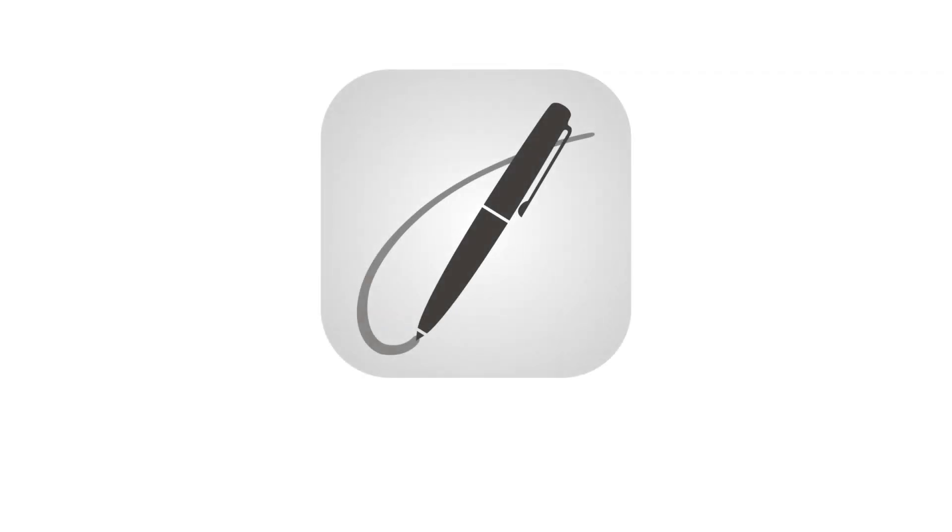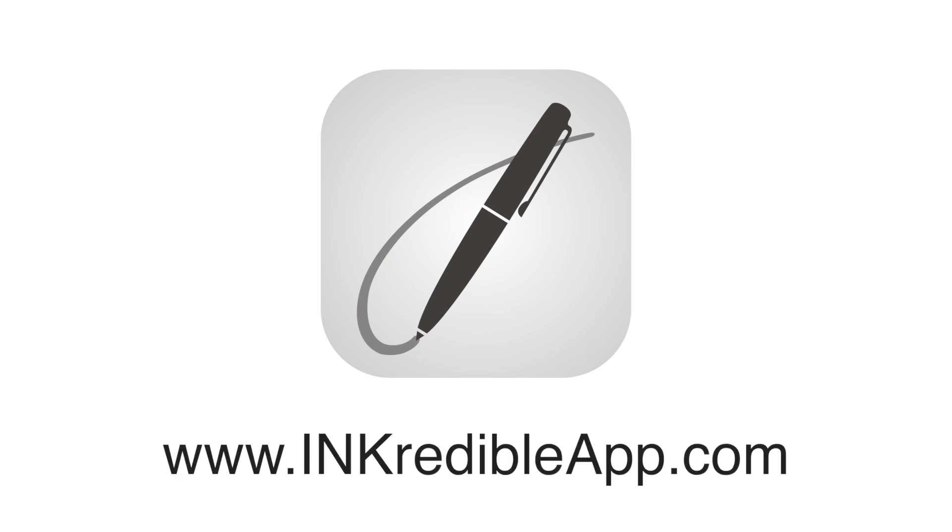INKredible is a powerful app that stays out of the way to let you write or draw your way. Try it for free today and enjoy the power of an iPad with the simplicity of paper.